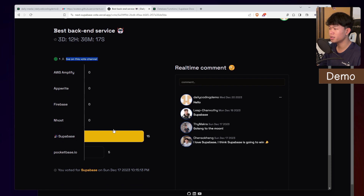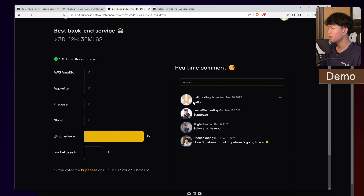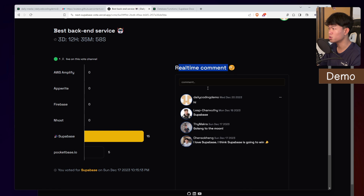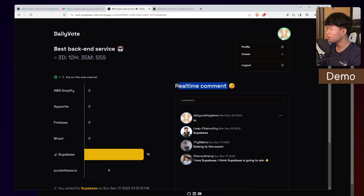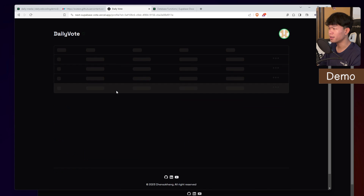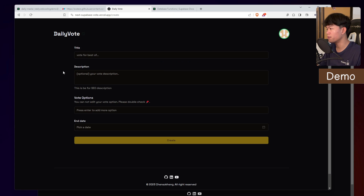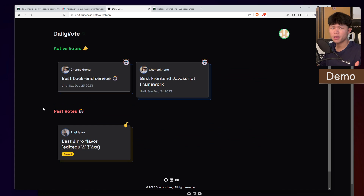Since this user has already voted, he cannot cast a new vote — if I click on this, he cannot do that. He can post comments and edit his own comments only. Right now I can delete my own comment, and maybe I can create a new one again — 'Hi, this is a real-time comment.' We also have the profile page where the user can manage their votes. This user didn't have any votes, so we'd need to create one. That's the quick demo of the application.